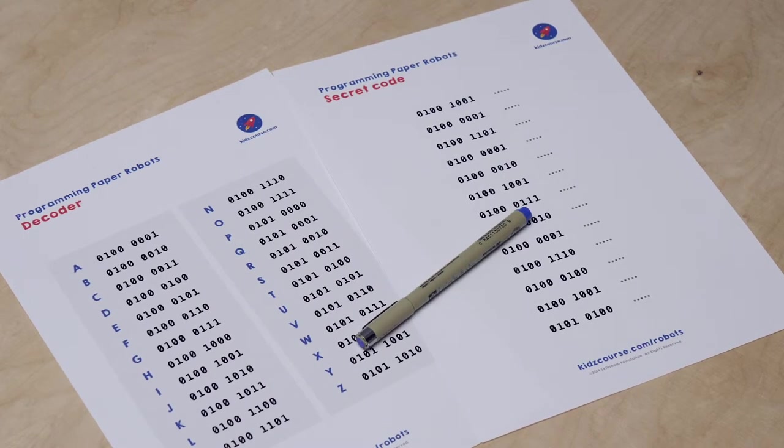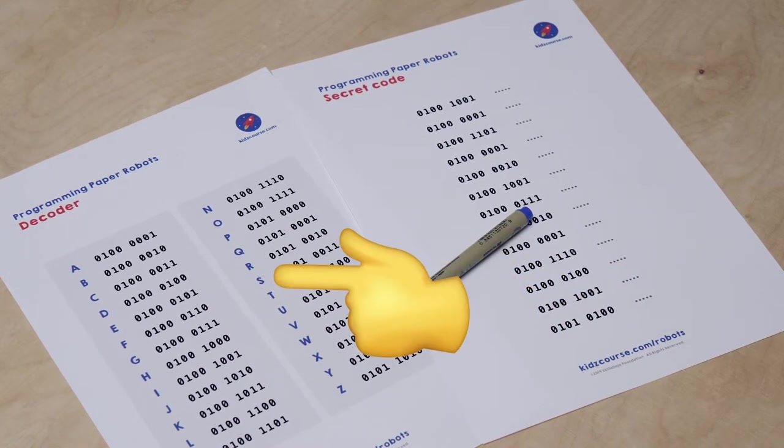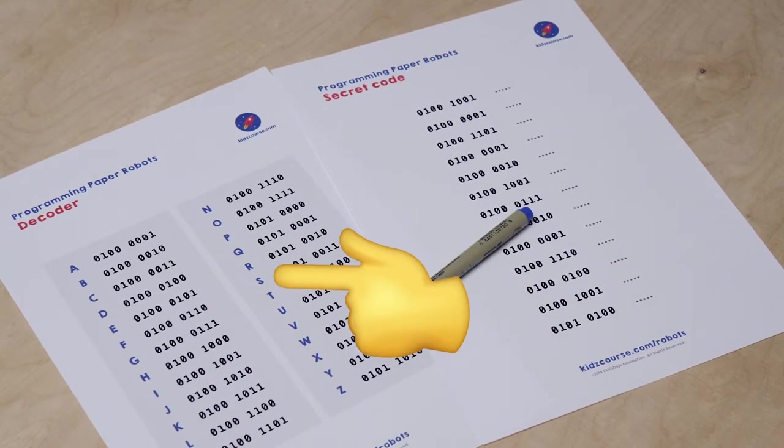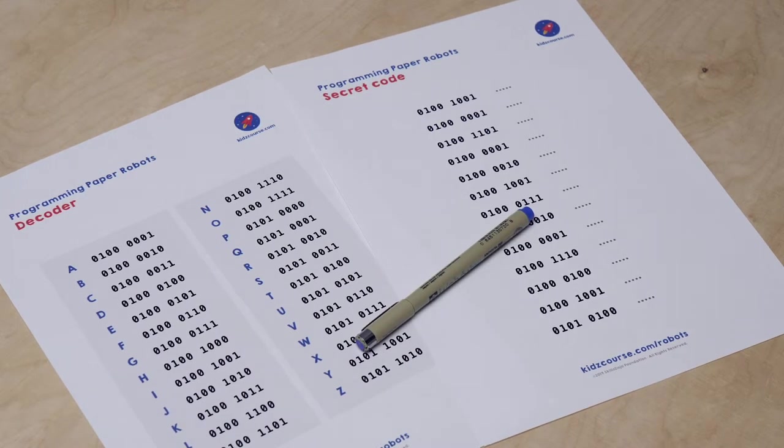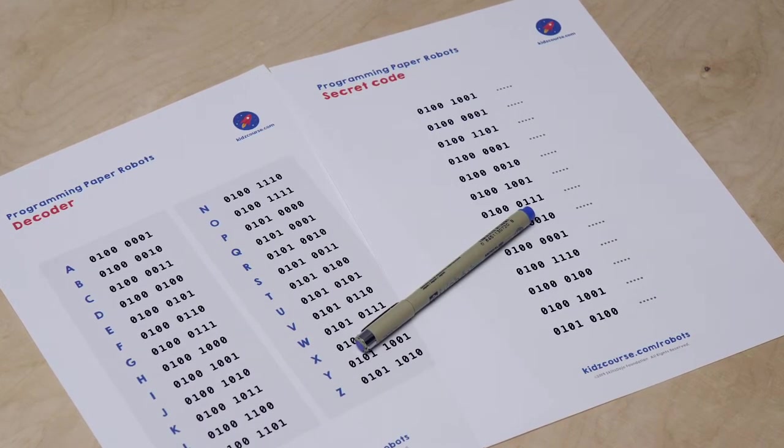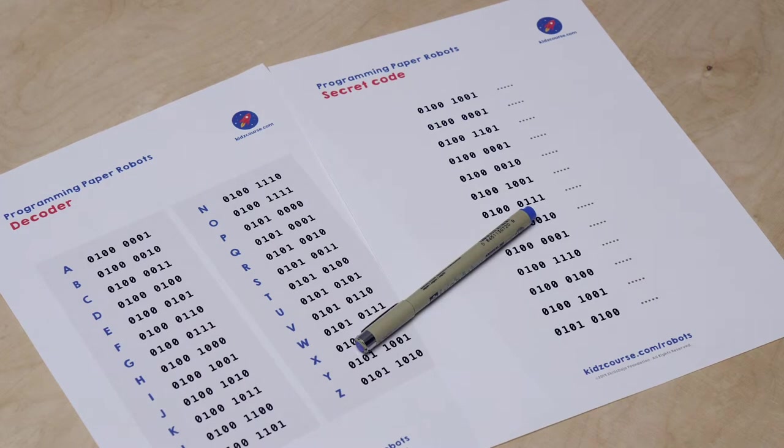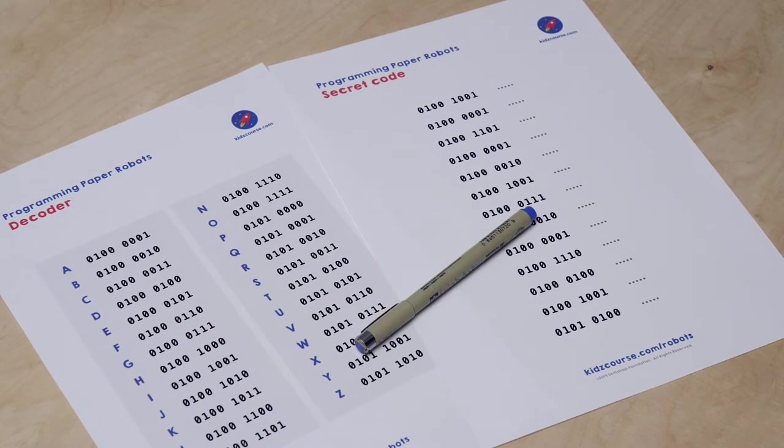Now take the second sheet. Here you find our entire alphabet in capital letters from A through Z, with the binary code behind it. This is what we call our decoder.